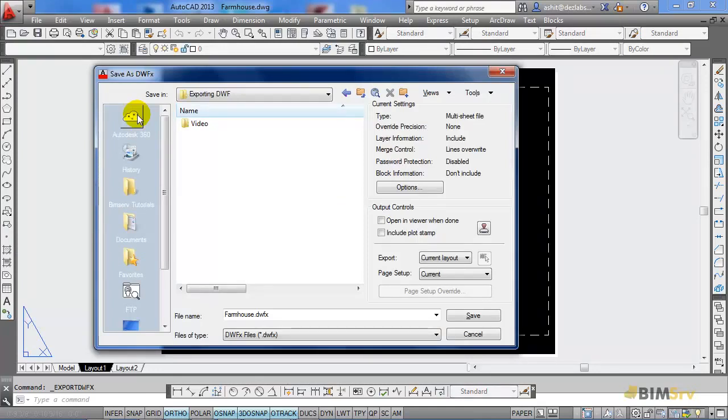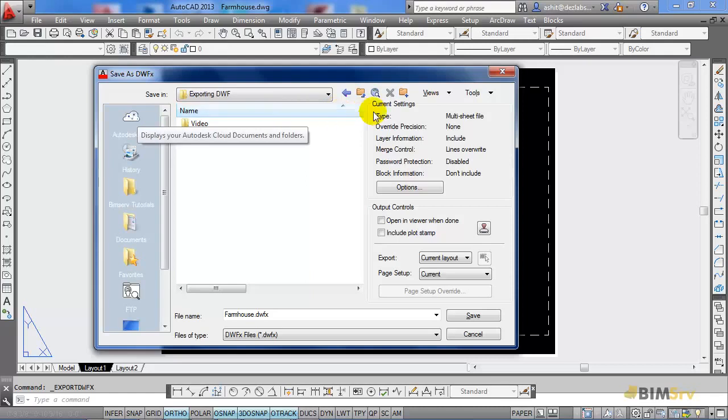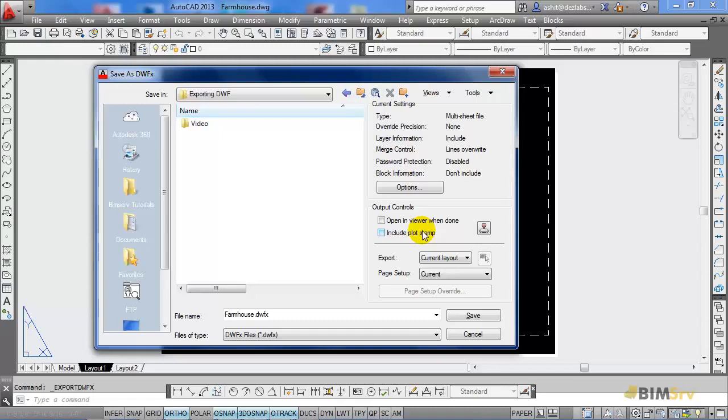Here, in the Save as DWFX dialog box, on the right-hand side, we see different settings and controls that determine the file. It shows us basic settings implemented on the file.